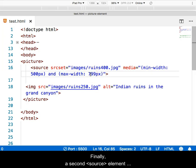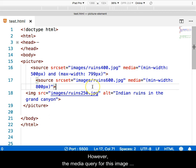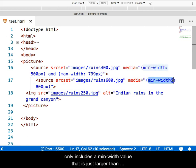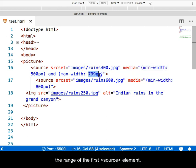Finally, a second source element will be added with its own source set and media attributes. However, the media query for this image only includes a min-width value that is just larger than the range of the first source element.